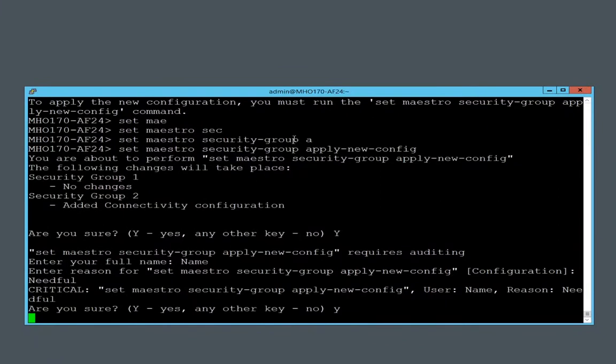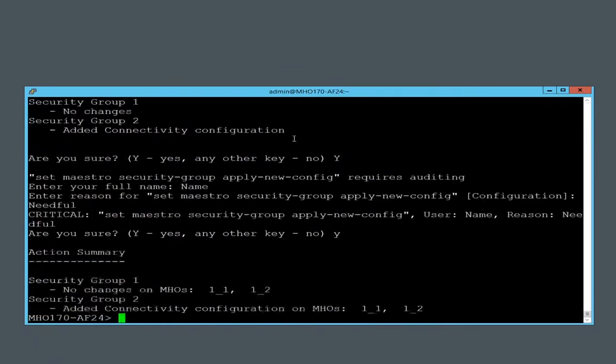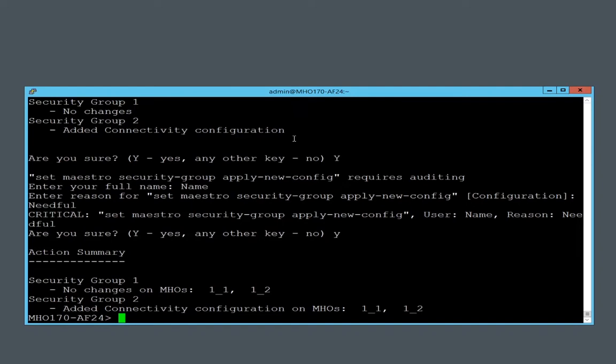So the orchestrator has validated the new security group configuration, distributed the configuration to the security gateway modules that have been added to the security group. Those security gateway modules will install the new configuration and restart themselves. So I'll pause until the restart is complete and the single management object is ready to answer the web user interface.